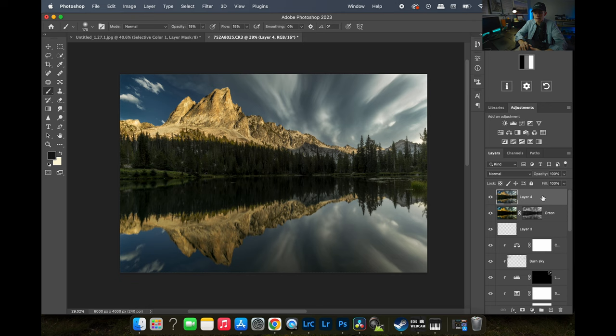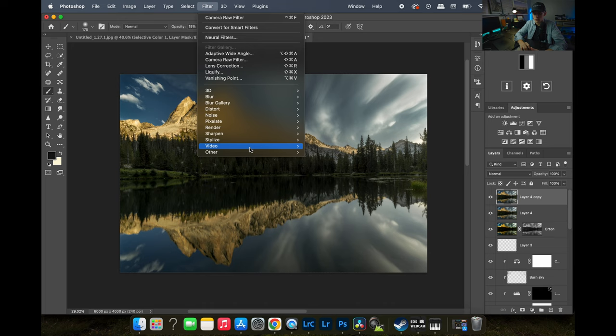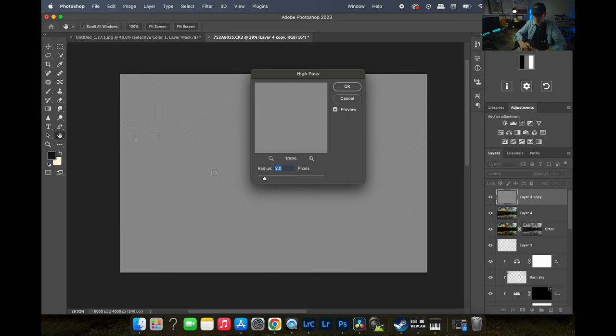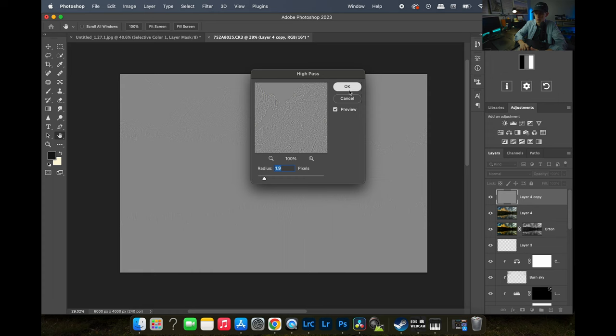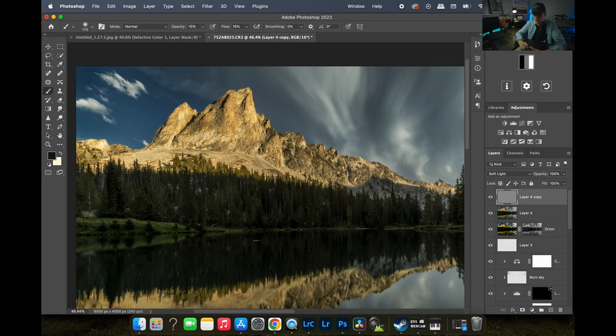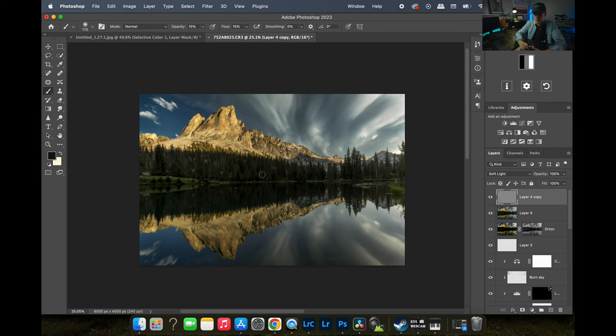That's basically it. The last thing I'll do is a High Pass filter for sharpening. I'll hit Command+J to duplicate, go to Filter > Other > High Pass, and keep it around 1.9. You want it really low — if you go too high it looks weird. Then switch the blend mode to Soft Light and that gives us a little extra sharpness on the rocks.